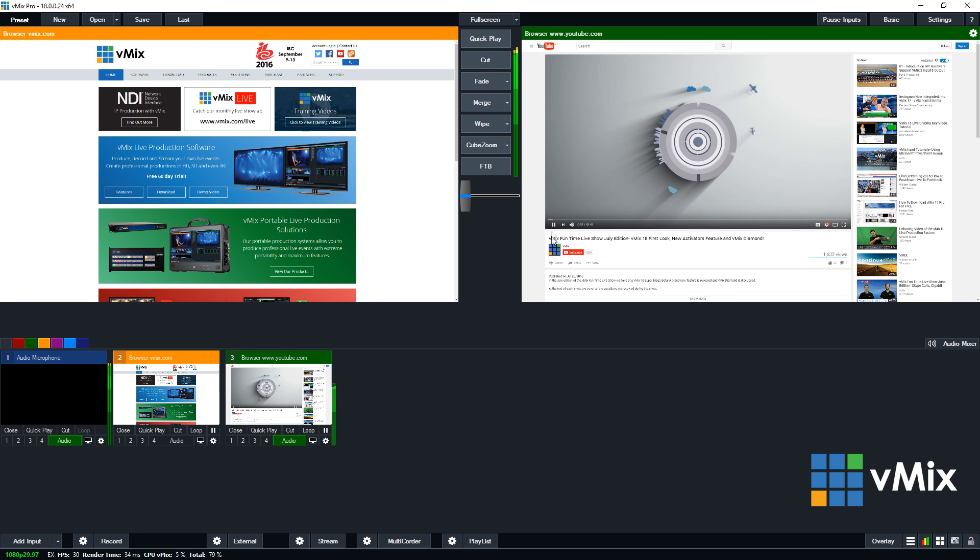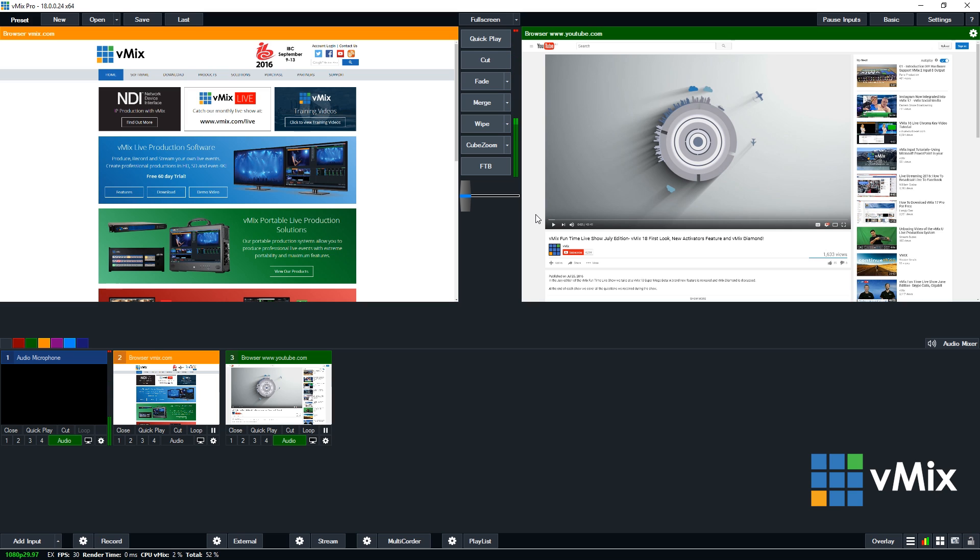So as you can see, this is one of our vMix videos that I can play in my production. So like I showed you before, you can control it, play, pause. It's just a really good and easy way to bring in YouTube videos to a live production. So say you're doing a lecture or a presentation and you need to bring in a YouTube video or if somebody recommends a YouTube video for you to display, then you can load it up straight away without any problems.